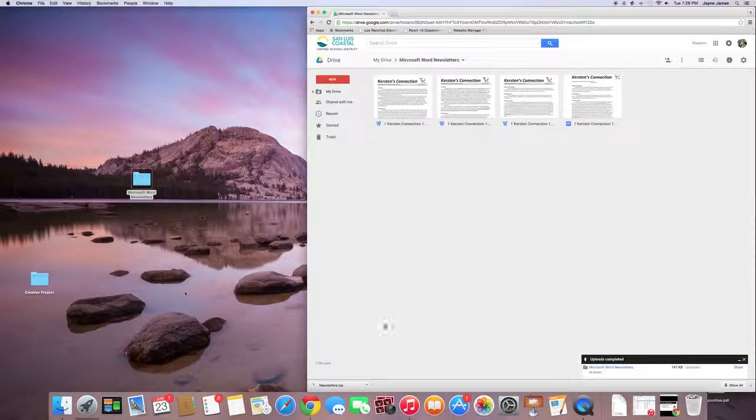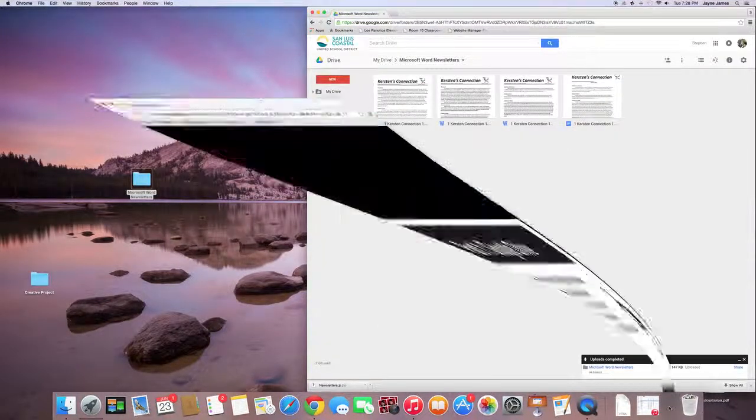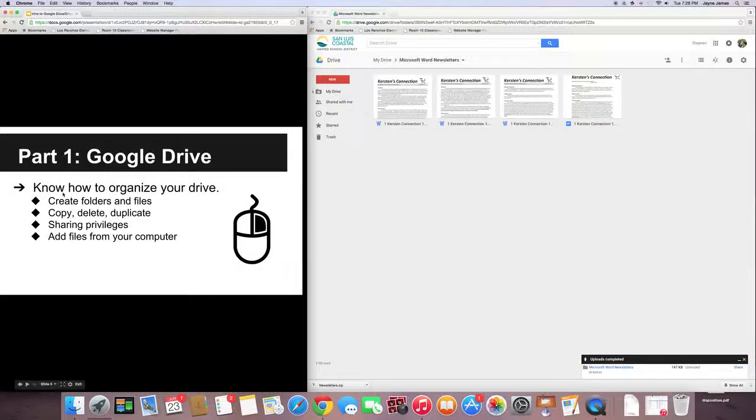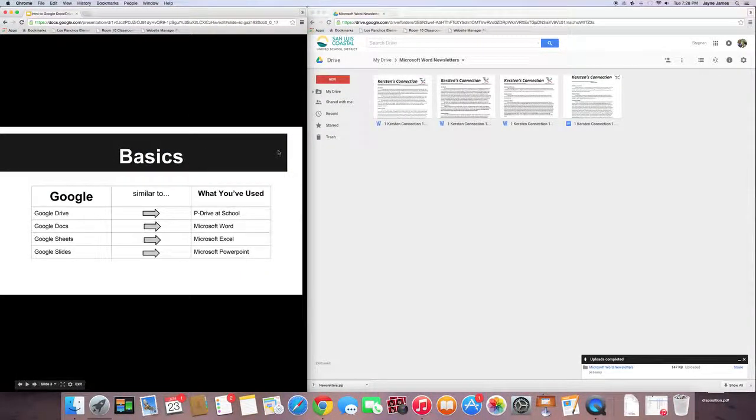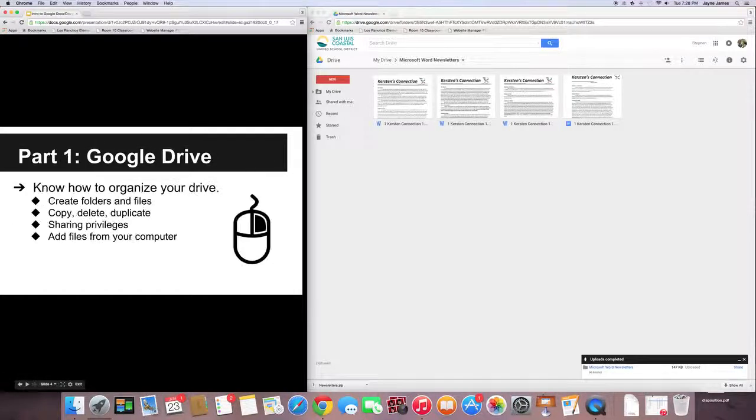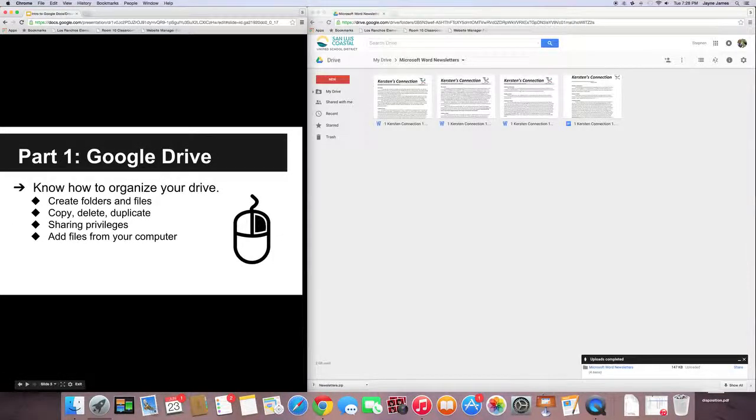All right. Hope that helps. We've gone over creating files and documents. We've showed you how to copy, delete, and add your privileges. And we've also talked about adding files to your computer.